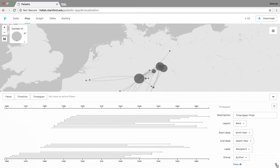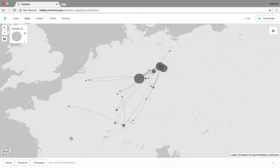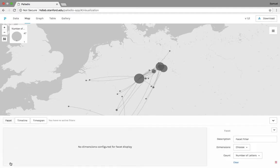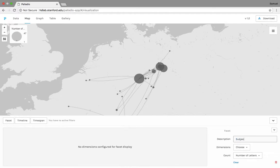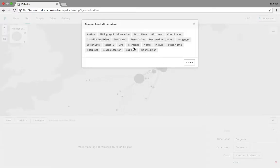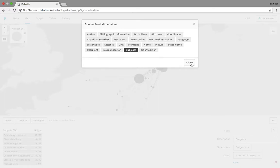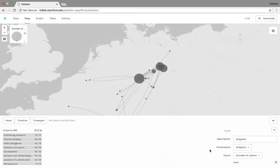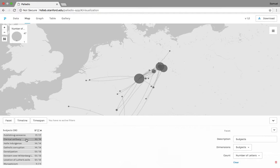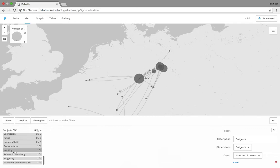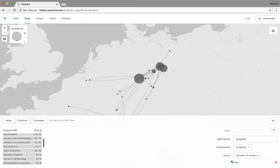We're not going to worry too much about time span. What's really neat about Palladio is the timeline and facet features. So facets allow us to manipulate different types of data in a number of different ways. So we're going to, for description, let's do the subjects, right? So if we want to figure out what is Luther talking about and when, we can go to dimensions, we'll go to subjects, and what this will do is it'll bring up a drop list. The count is by number of letters, 17 times, and there are 17 different letters where he brings up publishing concerns, clerical celibacy, the Halle indulgence, all these different subjects.